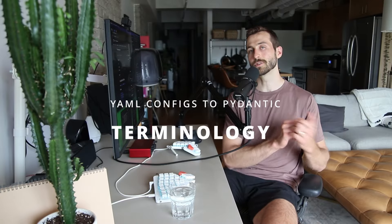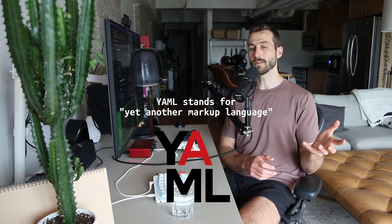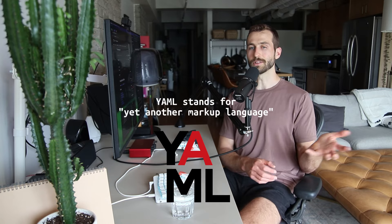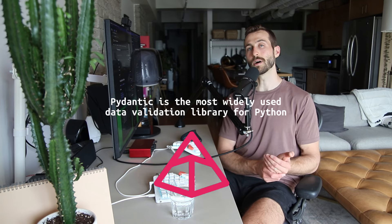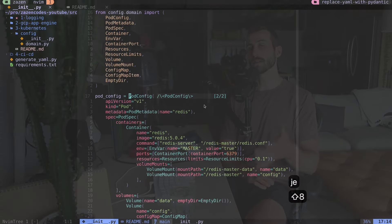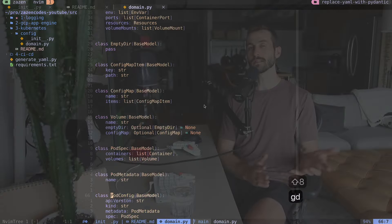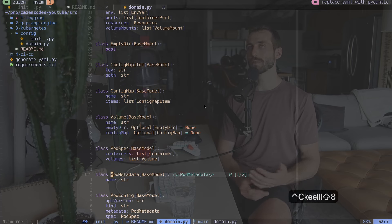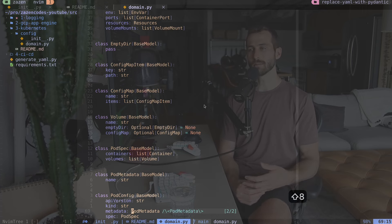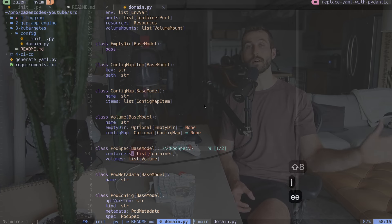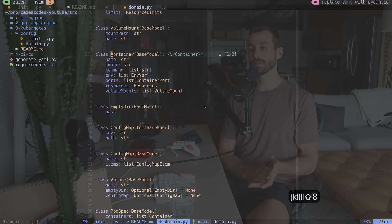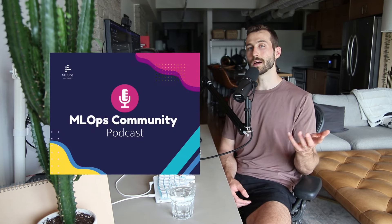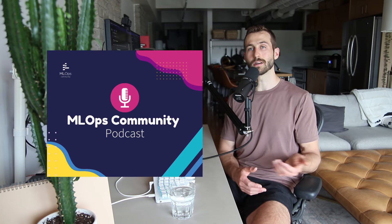I'm Alex. I'm a data engineer, and here on Zazen Codes, I'm teaching full stack data science. Quick introduction on some terminology. YAML stands for yet another markdown language, and Pydantic is a Python library that helps with data modeling and validation.